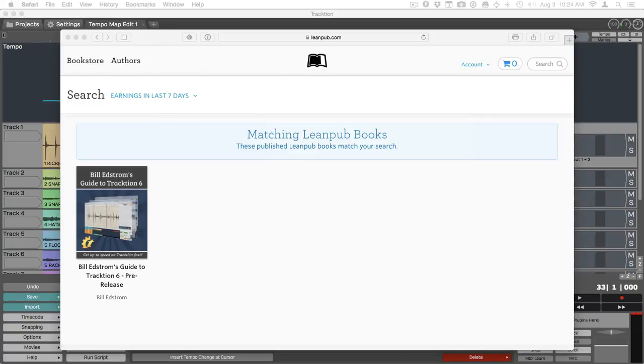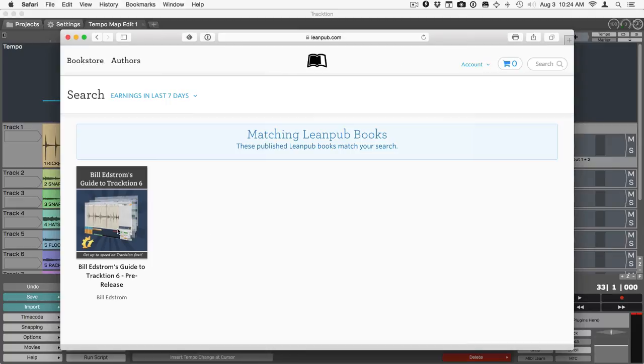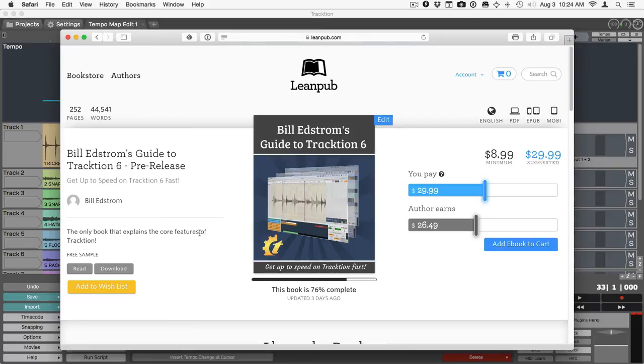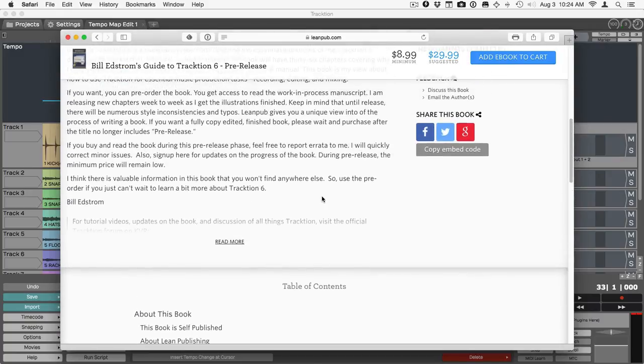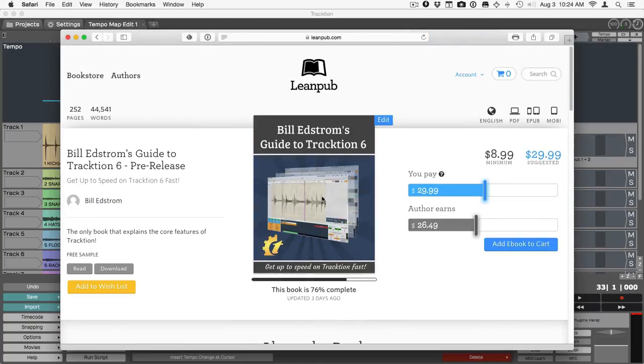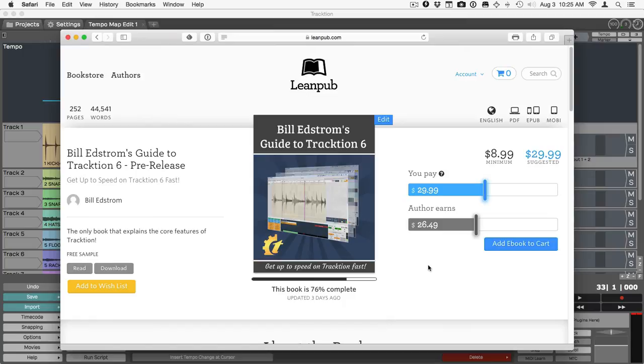To learn more about Traction, check out my book, Bill Edstrom's Guide to Traction 6. It's available on LeanPub, or you can go to my website, billedstrom.com, to find more, or go directly to LeanPub and search for the word Traction, and then you will find the landing page for the book. And you can learn all about the book here as well as see the table of contents or even download a sample of the book, or preferably just go ahead and buy the book. There's a variable price range, so you can pretty much pay what you'd like and support this independently developed book on Traction.